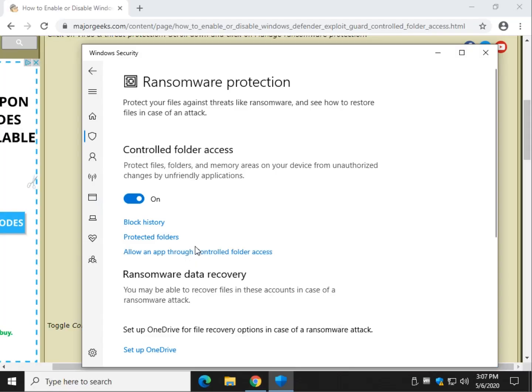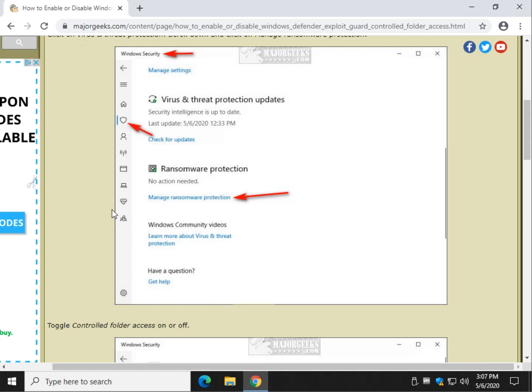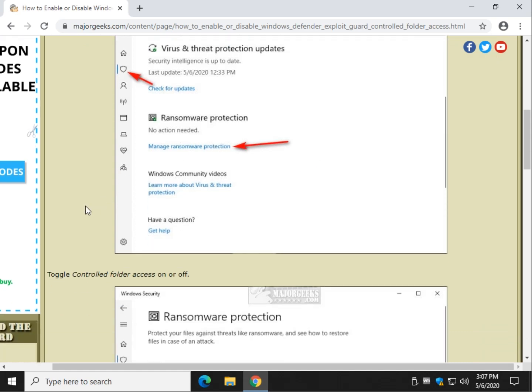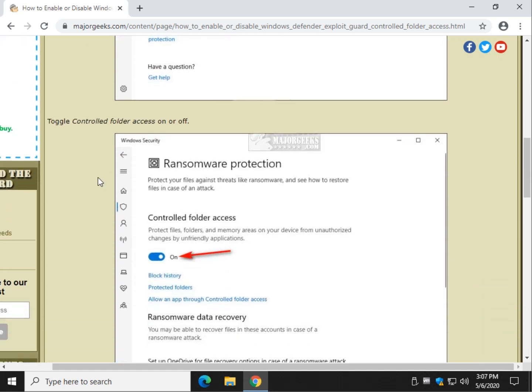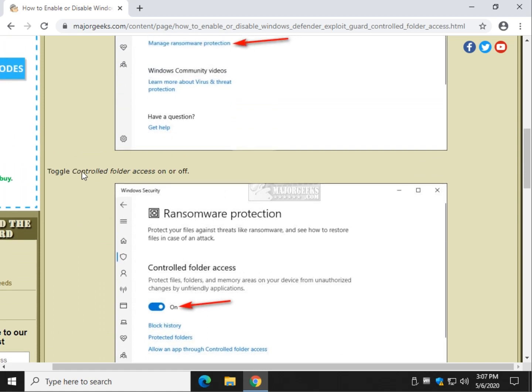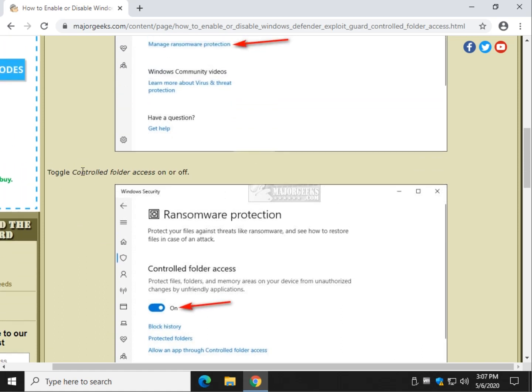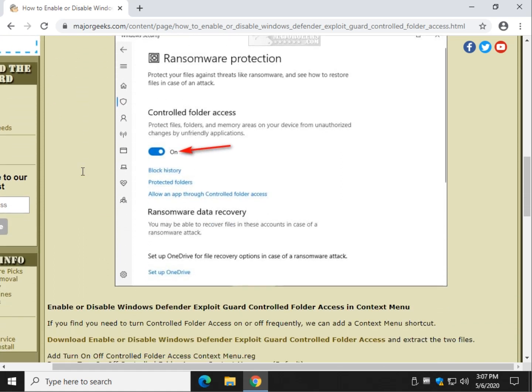Now, if you're using a third-party antivirus, Avast, Avira, AVG, Bitdefender, Kaspersky, this will not be available to you because it's taken over by your own antivirus. This is Windows Defender's built-in ransomware protection.